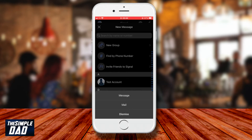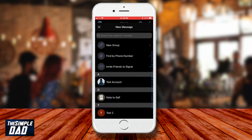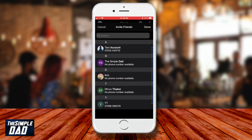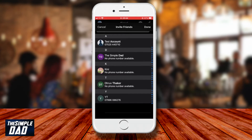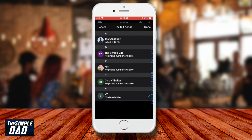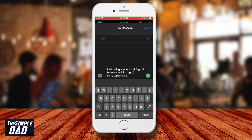Choose the first option which is message. It'll show you your phone contact list — select the contact you want the message to go to, you'll see a blue tick next to them, then tap done. Note that since this is a text message you can only select contacts with a phone number. The message app will open with a template ready to send to your contact to install Signal — tap the send button.